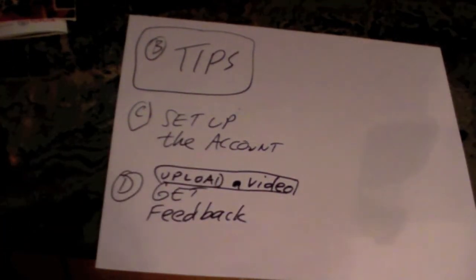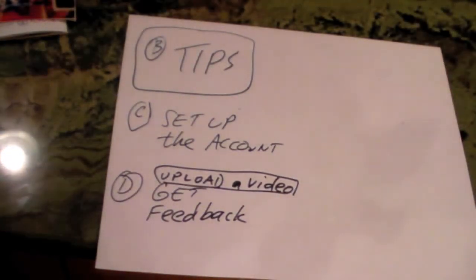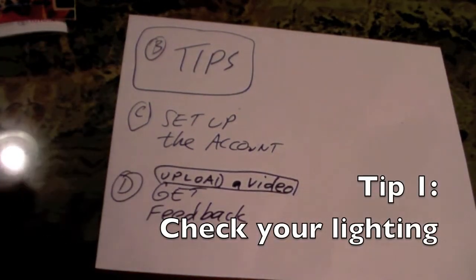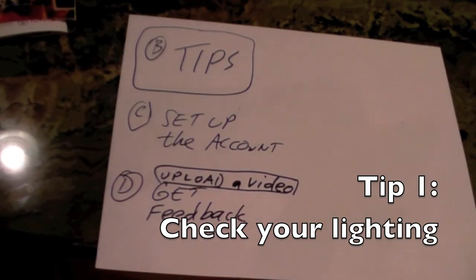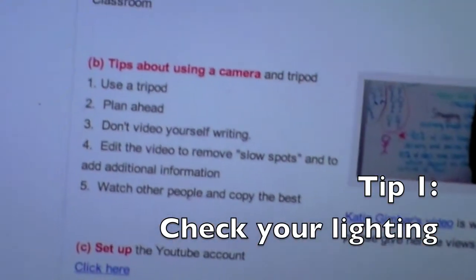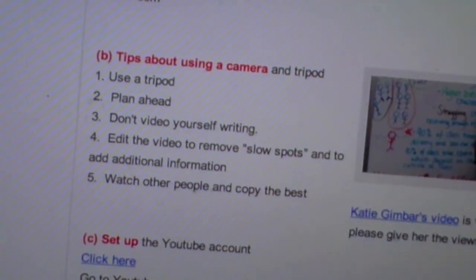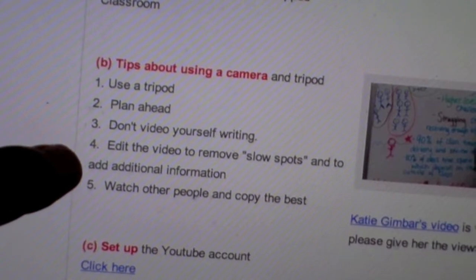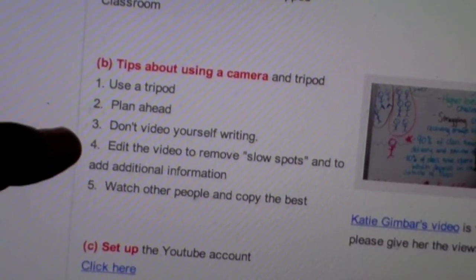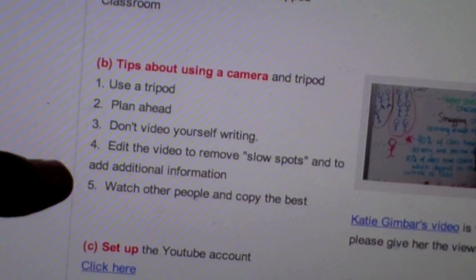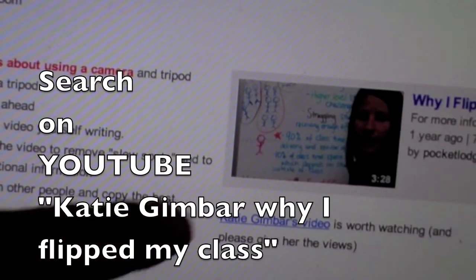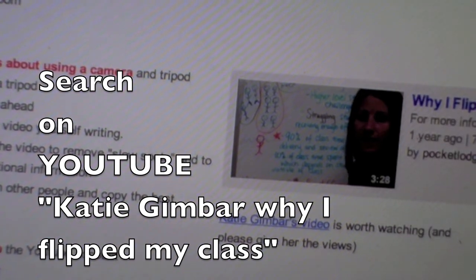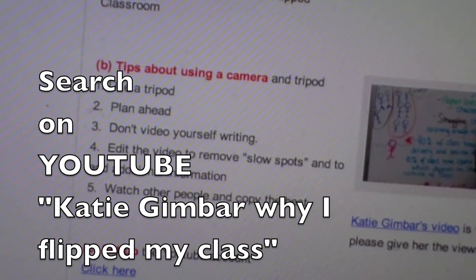The first thing I wanted to show is this is wrong — the lighting isn't set up right, it's got a little flash. What should be done instead is change the lighting. You want to plan ahead. Don't video yourself writing. Edit the video to remove the slow spots, and then watch other people such as Katie Gimber — she has an excellent explanation of how to do a flipped classroom.